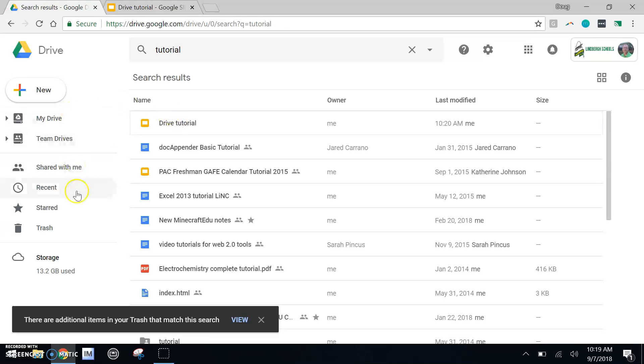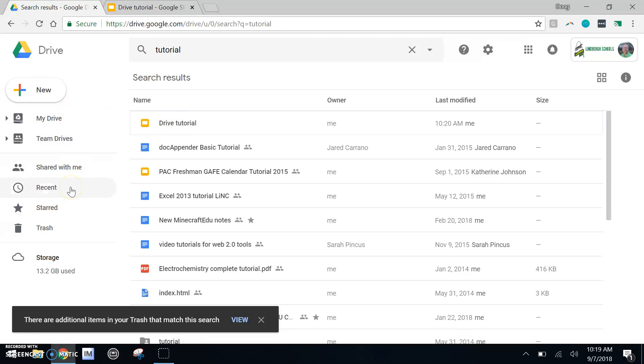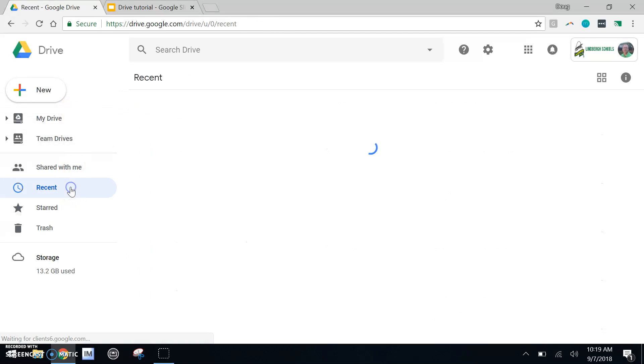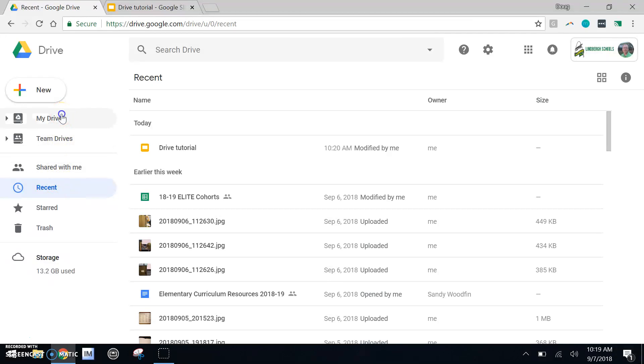I could also take a look at recent. And again, I would find my drive tutorial. My drive is the portion of Google Drive that you can organize.